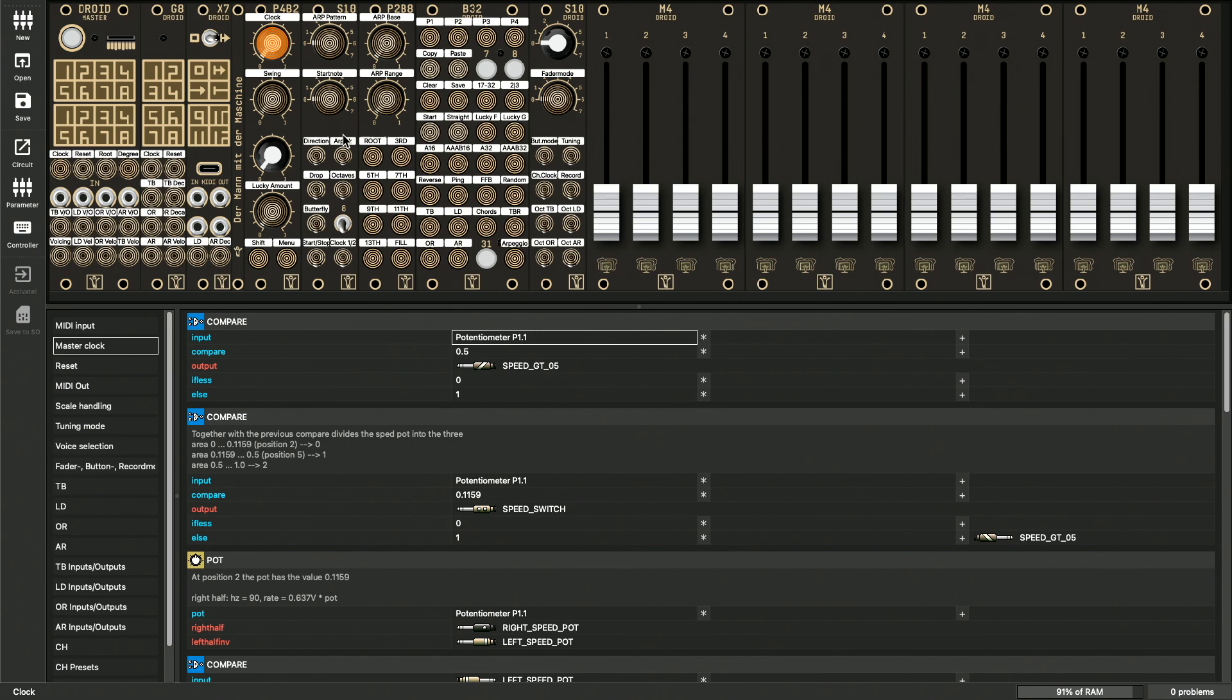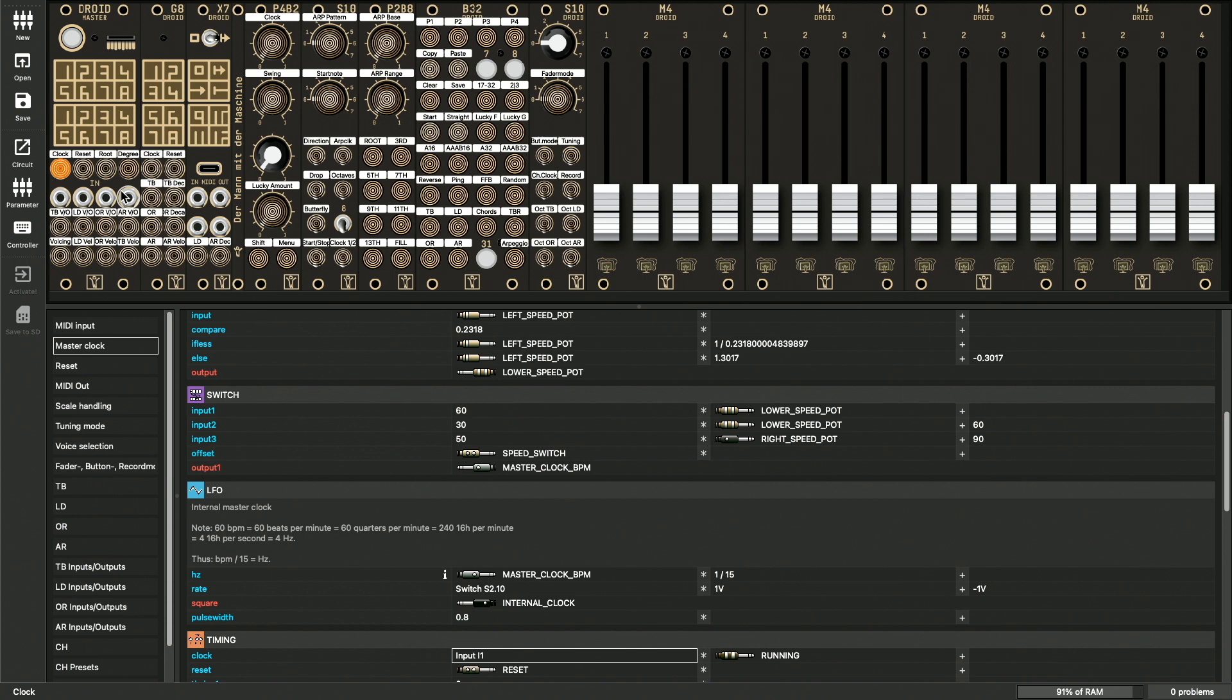So with this, you jump to the first reference of the jack or control in the patch. For buttons, this can be either the B register for the button or the L register for the LED.